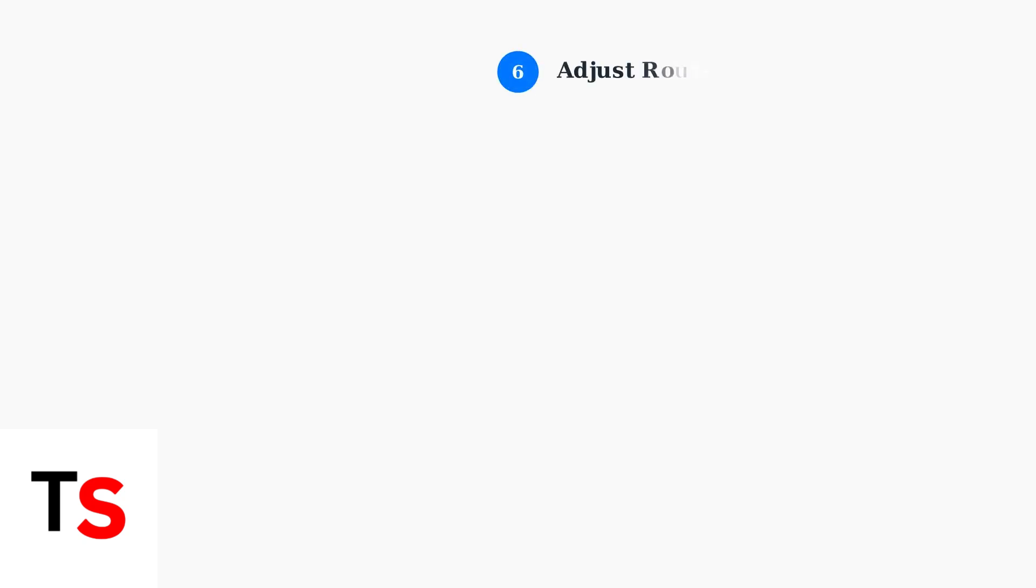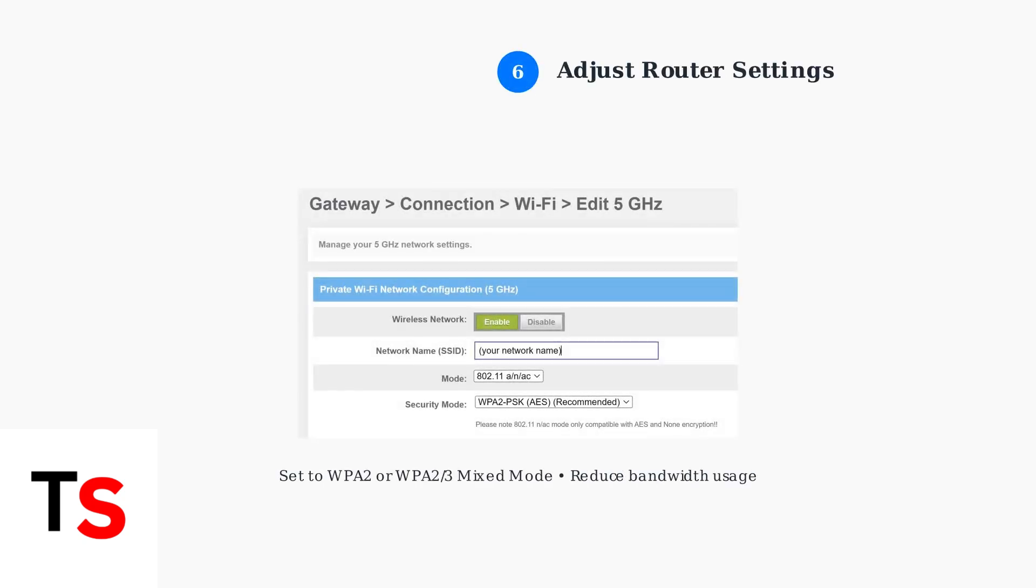If problems persist, adjust your router settings. Set the security mode to WPA2 or WPA2/3 mixed mode and reduce network bandwidth usage by other devices.